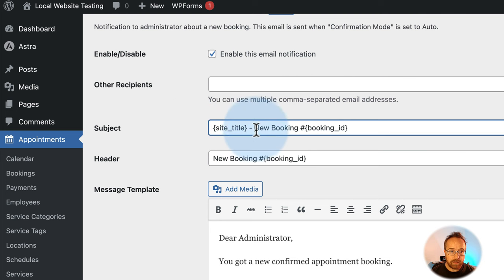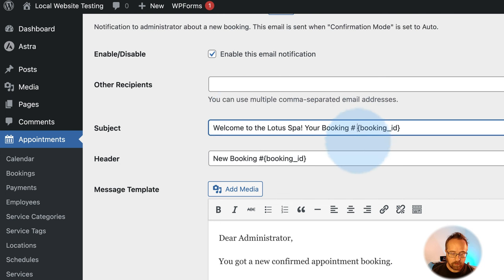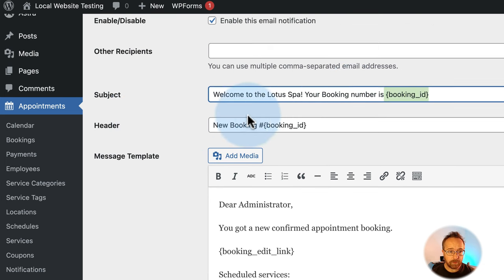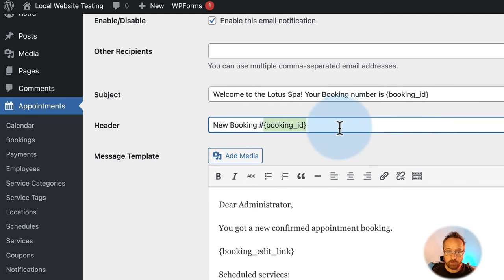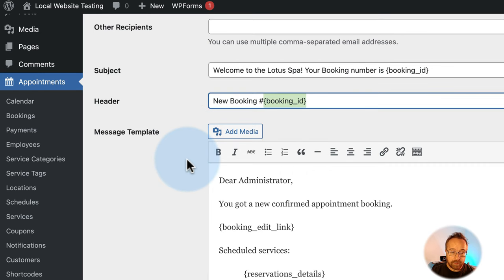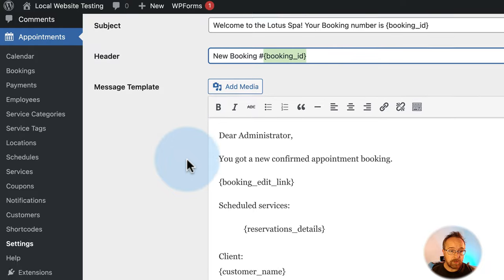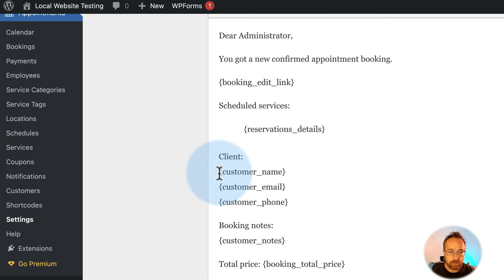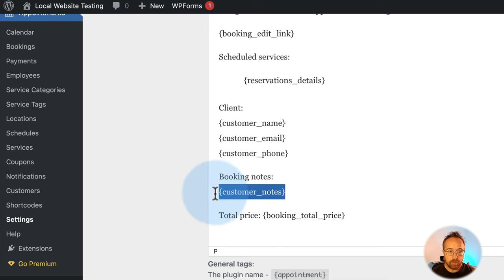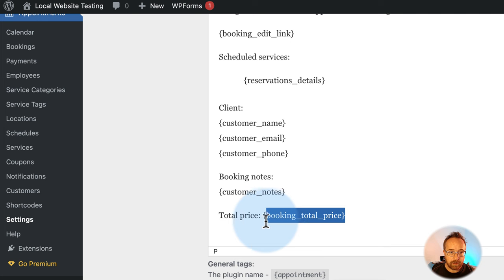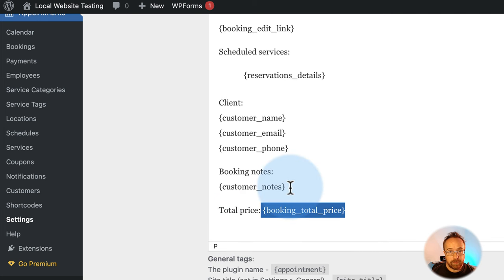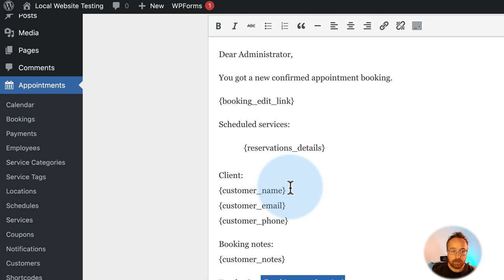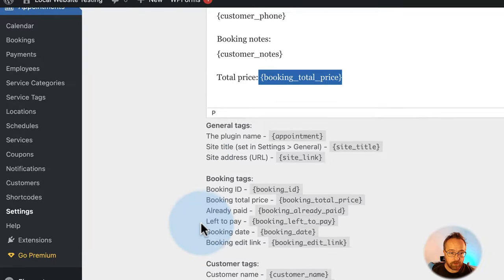You might customize the subject to something like 'Welcome to the Lotus Spa, your booking number is [ID].' Things in curly brackets are shortcodes — there's a full list at the bottom of the page. The email includes: dear administrator, confirm booking, a link to edit the booking, services scheduled, client info, booking notes, and booking total price. You can add more using additional shortcodes, and there are extensions for even more data.